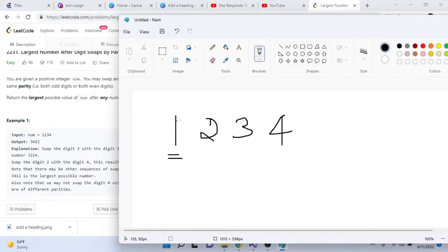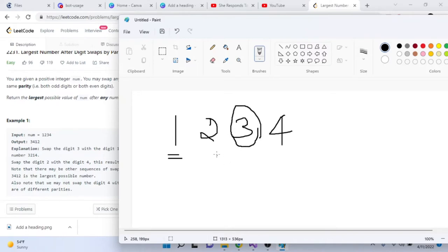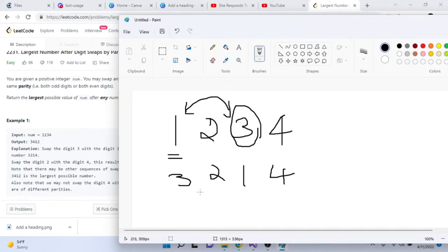Starting at digit 1, we're allowed to swap values that have the same parity, so we should find the largest digit with the same parity. Since 1 is odd, we just find the largest odd number — and then swap it with 1. In this case the largest odd number after it is 3, so we swap 1 and 3, giving us 3, 2, 1, 4.